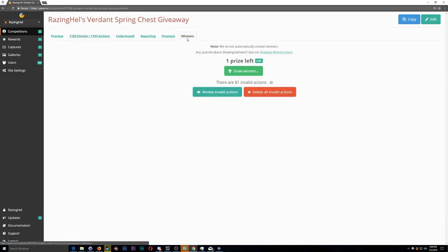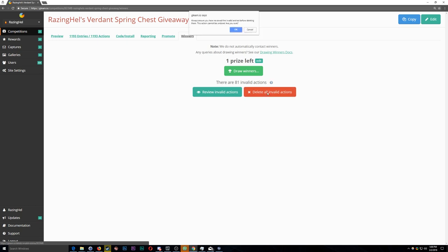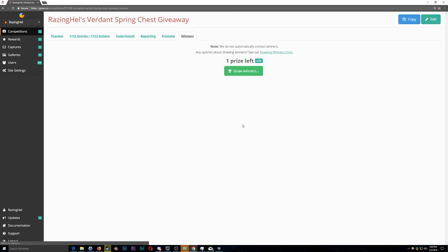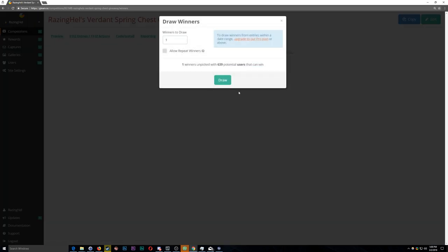There are no IP addresses to review, there are no email addresses to review. Gleam keeps all that information confidential. Once the winner was drawn, I published the announcement to the contest widget page, so you'll be able to visit that page and see the winner for yourself right there at the bottom of it.